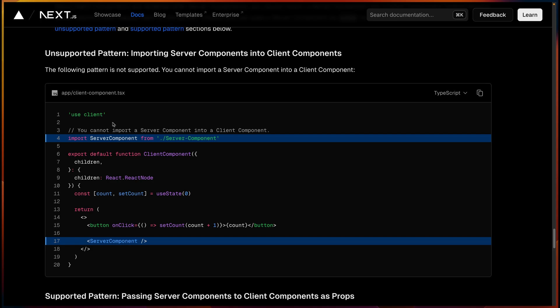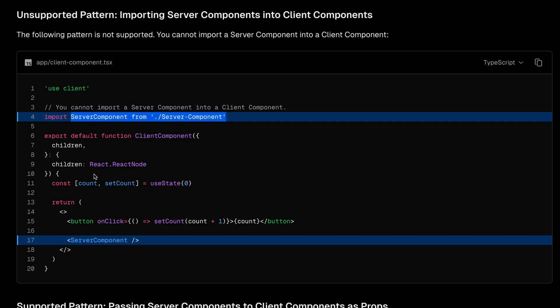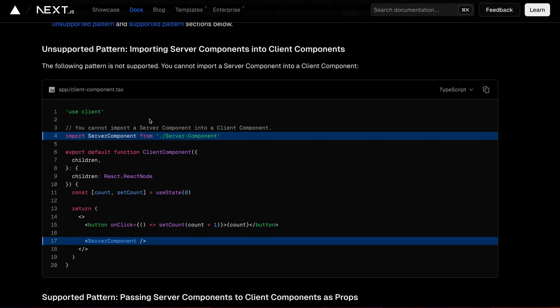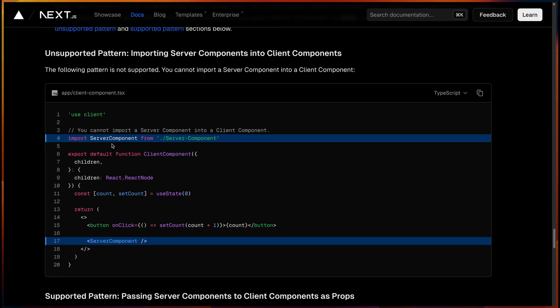One important thing to know is that anything you import inside a client component will become part of the client bundle. So if you have a server component and you try to import it inside a client component, that server component will also become part of the client bundle. This is not what you want — the whole reason you created a server component was to get the benefits of server-side rendering and keep certain things happening on the server.